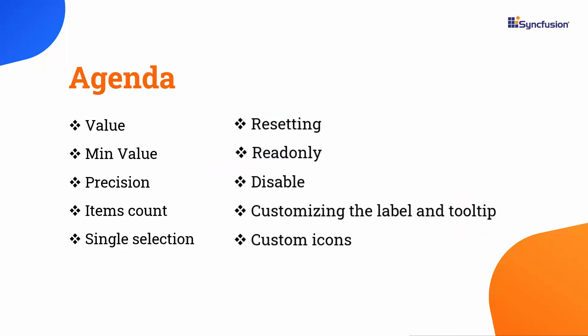In this video, I will show you how to add the Syncfusion Blazor Rating Component to a Blazor WebAssembly application, and customize it using properties like Value, MinValue, Precision, ItemsCount, and SingleSelection.